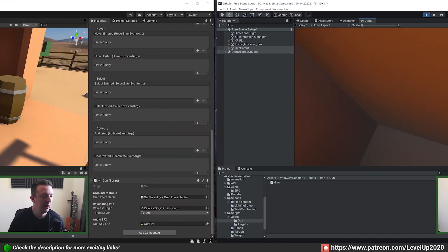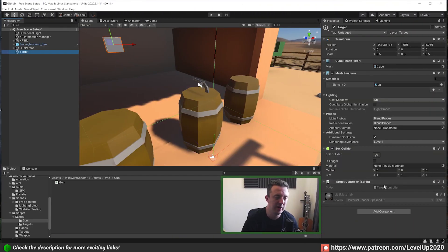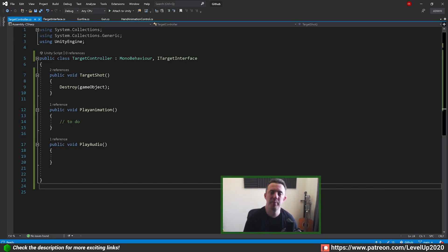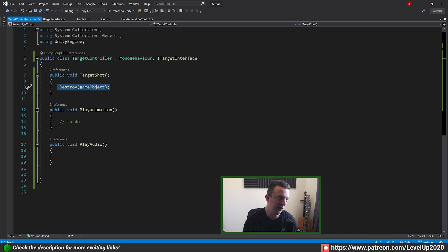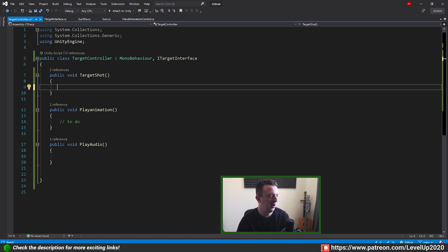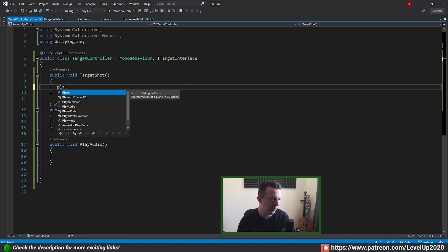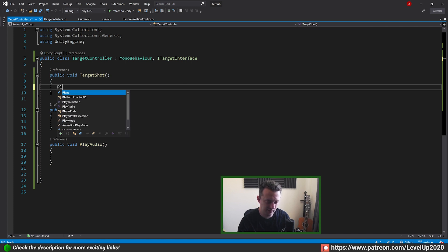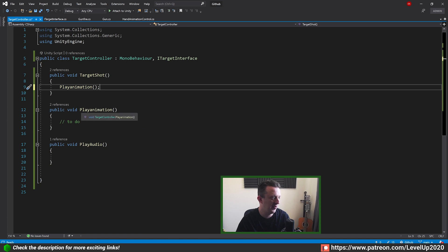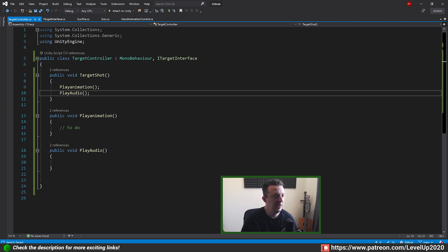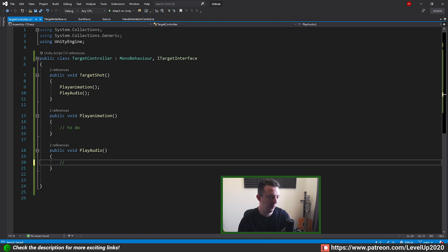Let's jump back and click on our target controller script. Now that we've got that bridge between our gun and our target, you can literally do anything once the target's been shot — we don't necessarily need to destroy it. For example, inside TargetShot we could call PlayAnimation once it's been shot, we could call PlayAudio, and eventually we'll tell the game manager that the target's been shot and assign the appropriate amount of points. We've got some to-dos here that we'll fill in.